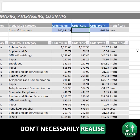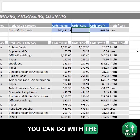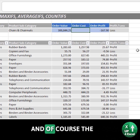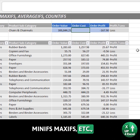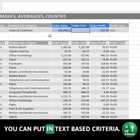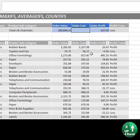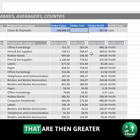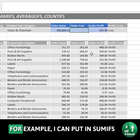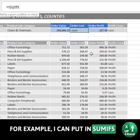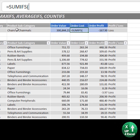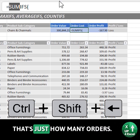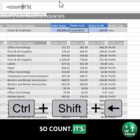The other thing people don't necessarily realize you can do with the SUMIFS function, and of course the MINIFS, MAXIFS, etc. — all of them — is that you can put in text-based criteria. So if you want to know what the total order costs have been greater than a thousand, for example, you can use SUMIFS. Or let's do one of the other ones — how many orders — so COUNTIFS.